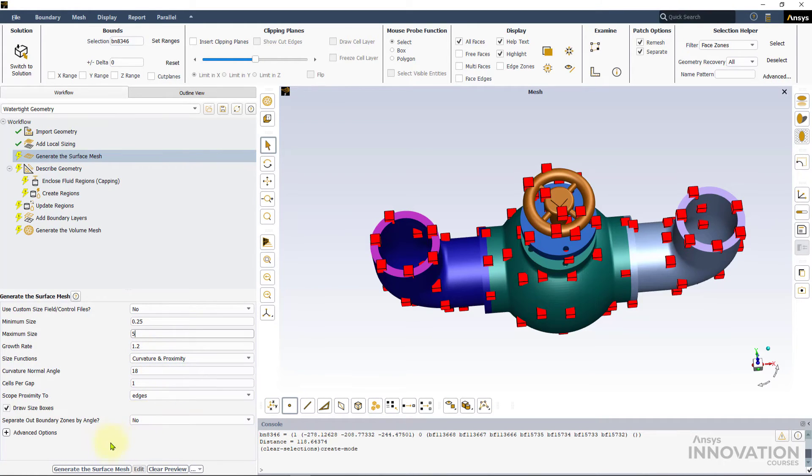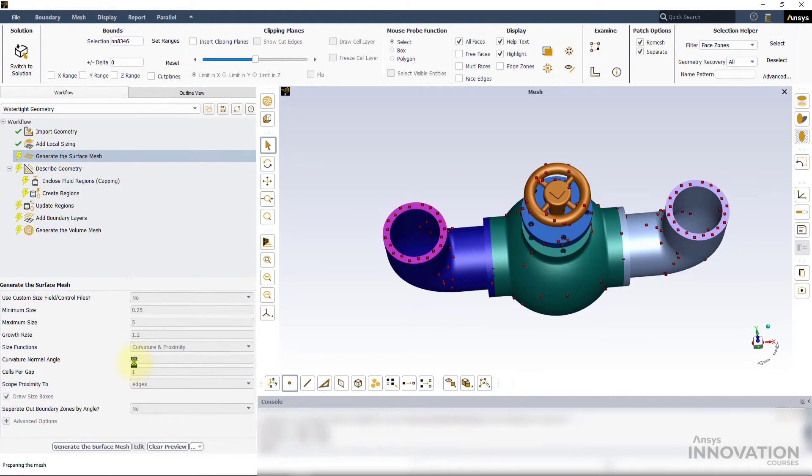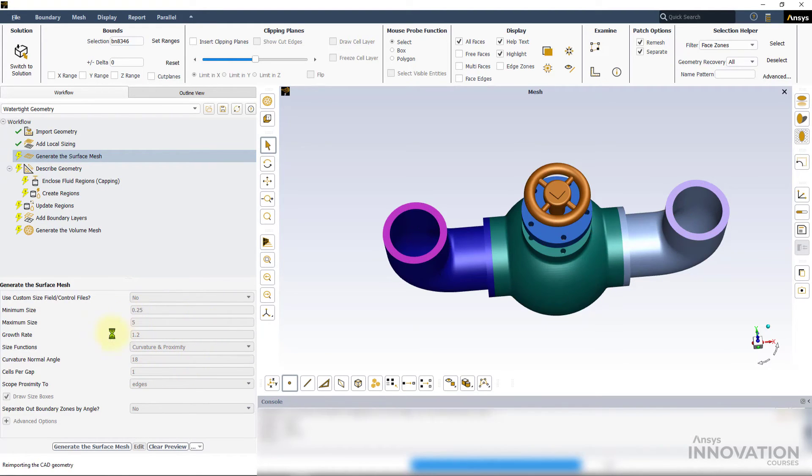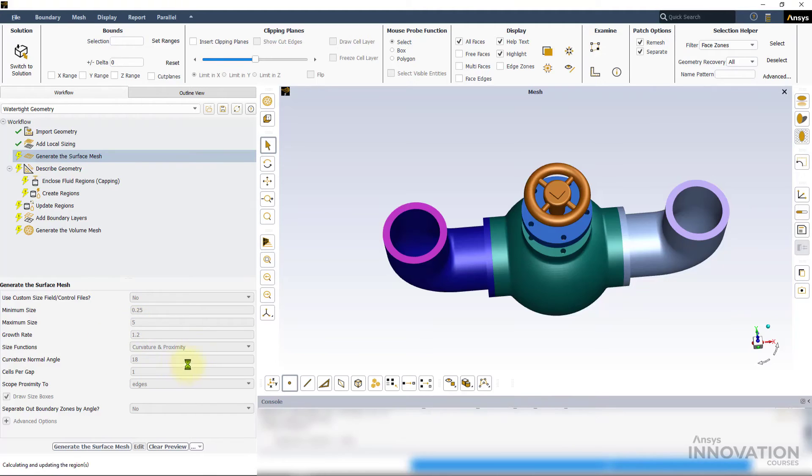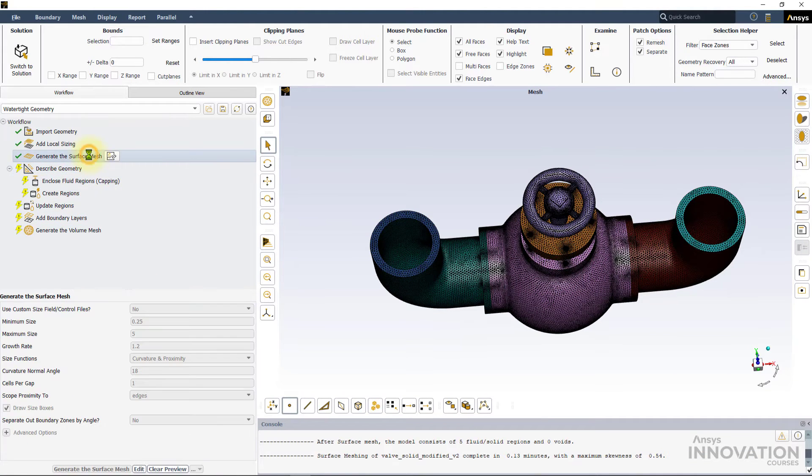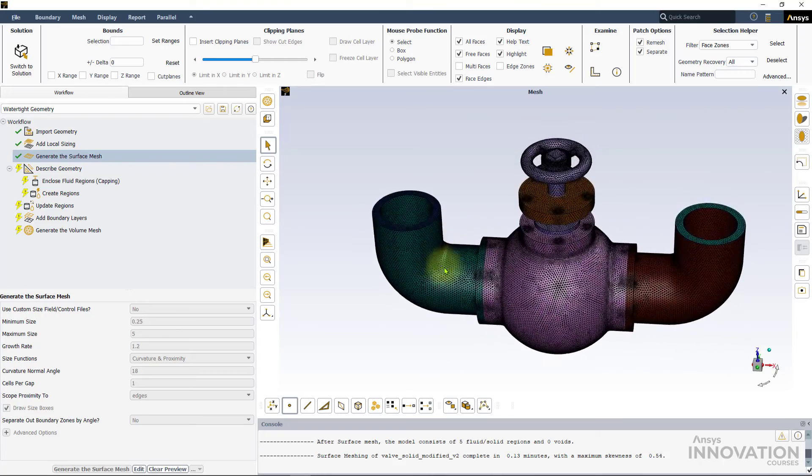Let's leave all the other settings to their default values and click on the generate the surface mesh. It is important to understand that these minimum and maximum sizes are being applied to the curvature and the proximity size function, which we will learn about in a different video.